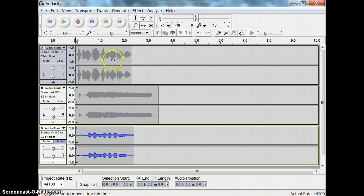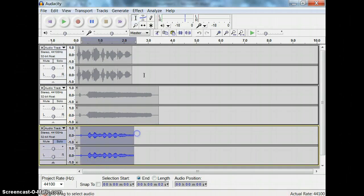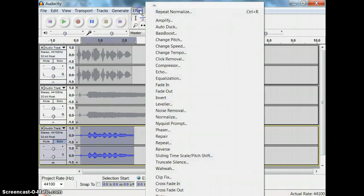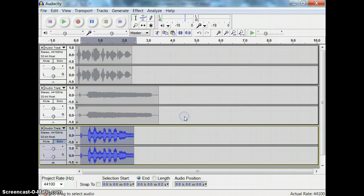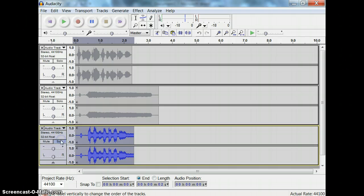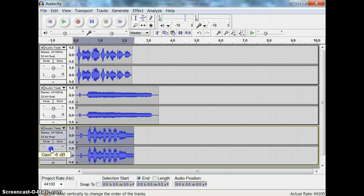Then you can go in and use your effects menu to normalize or change the volume of different things. As you're playing them back, you can use the volume slider right here to make one of the tracks louder and one of the tracks softer.